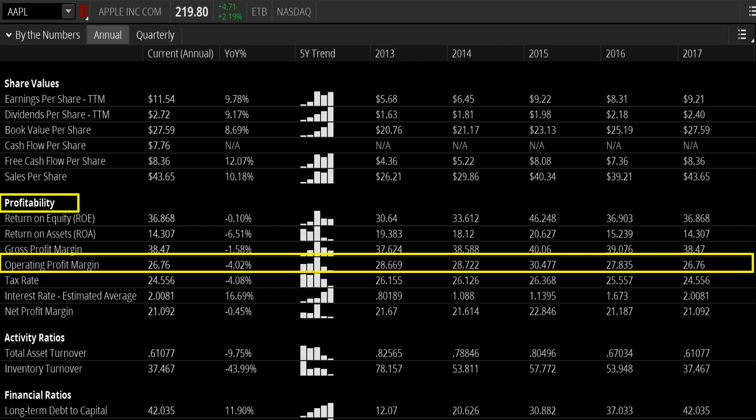That could be a sign that either their costs are rising or their overall revenues are decreasing, and their operating costs are up.